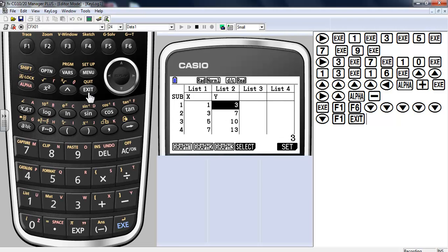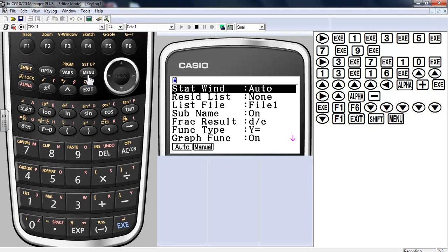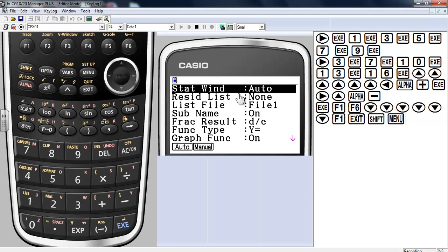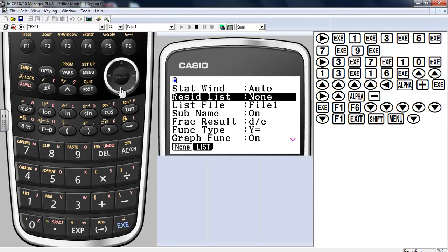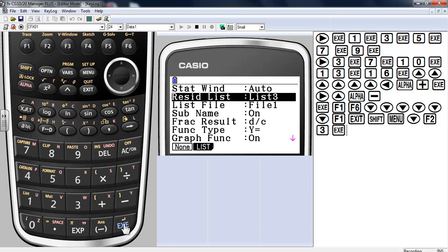Now I'm going to want to look at residual plots. So I'm going to have to take a look at my setup. My residuals are not turned on. I also notice that my window is set to automatic. If you want to do any kind of zooming or changing of the window, make sure that your window setting for stat is set to manual. If you want to make any changes. Otherwise automatic will override it. So I'm going to do residuals will be from list number 3 is where they're going to go. Exit. Everything else should be okay.